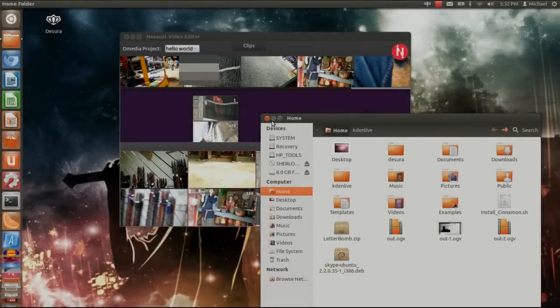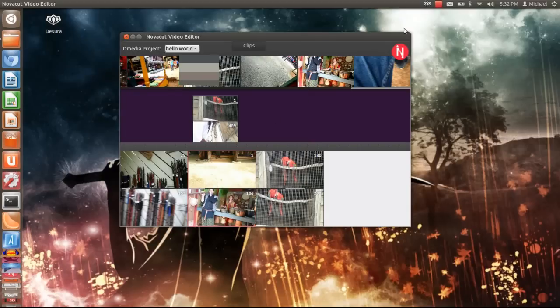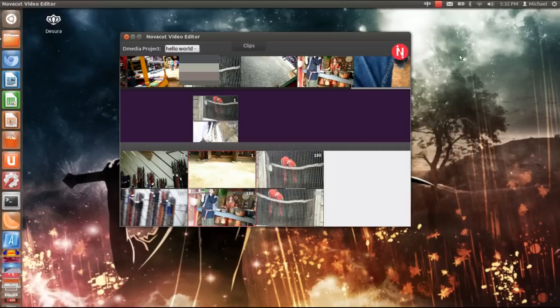Hello people, this is Grandmaster Hack and I'm going to be messing around with Novacut 1204. As you can see, this is the user interface.